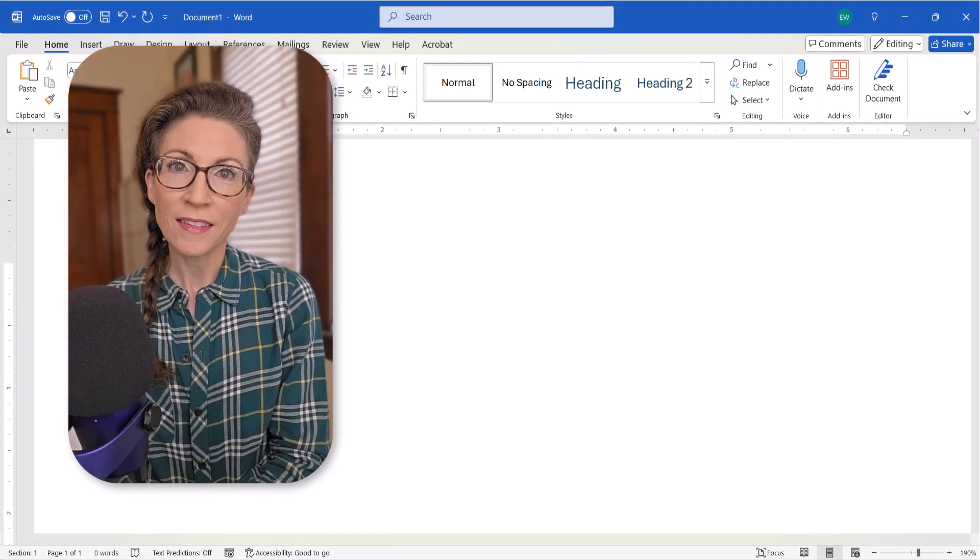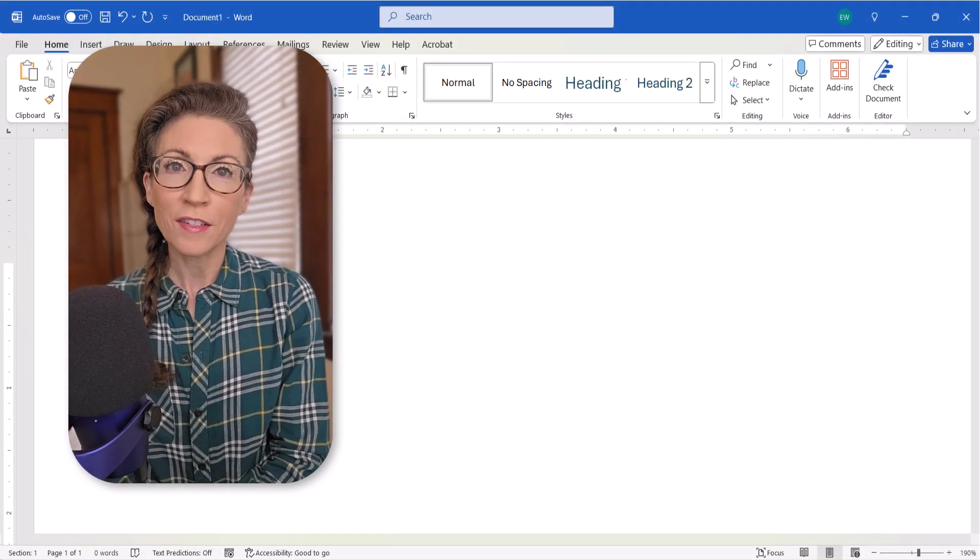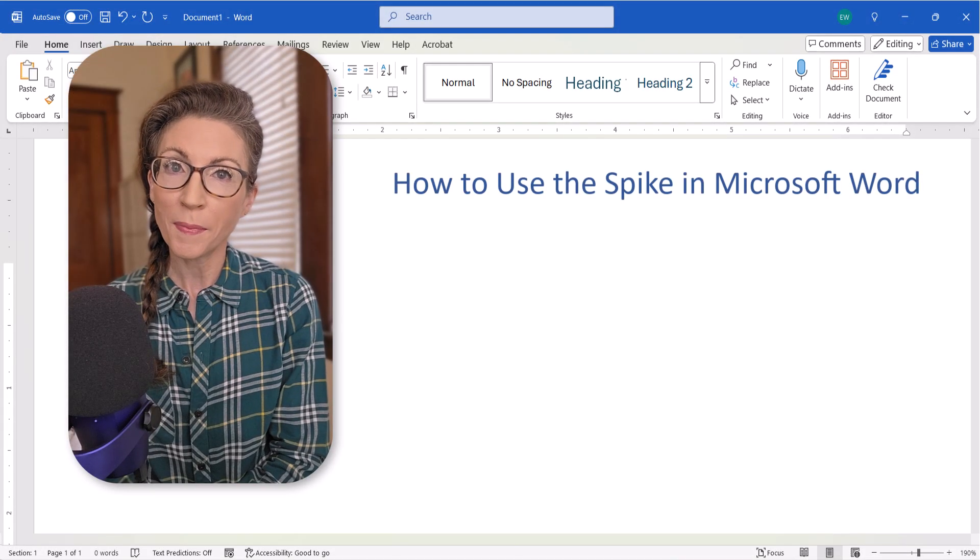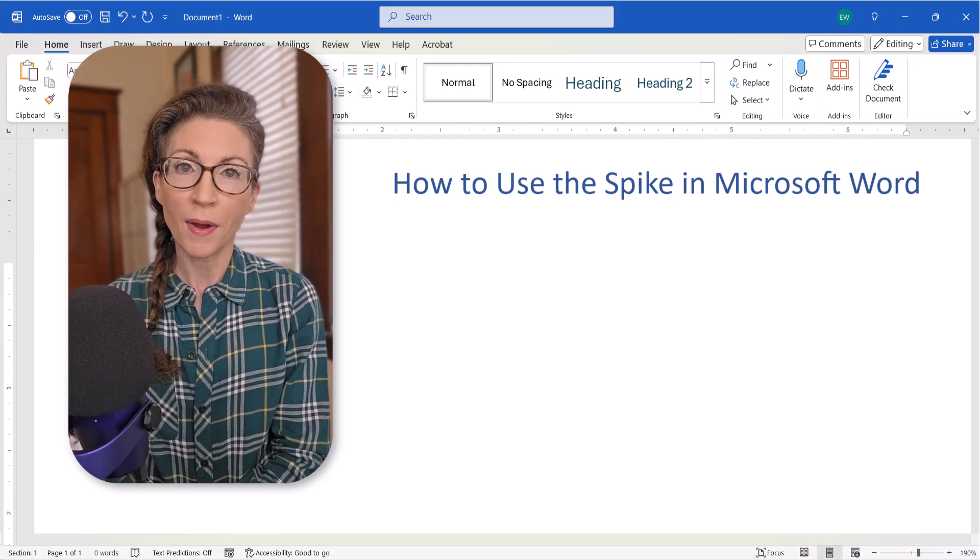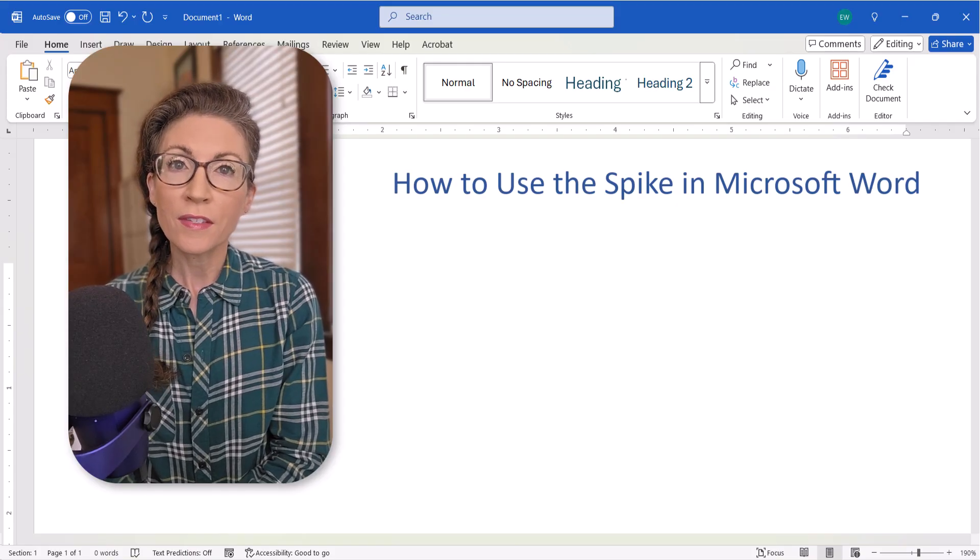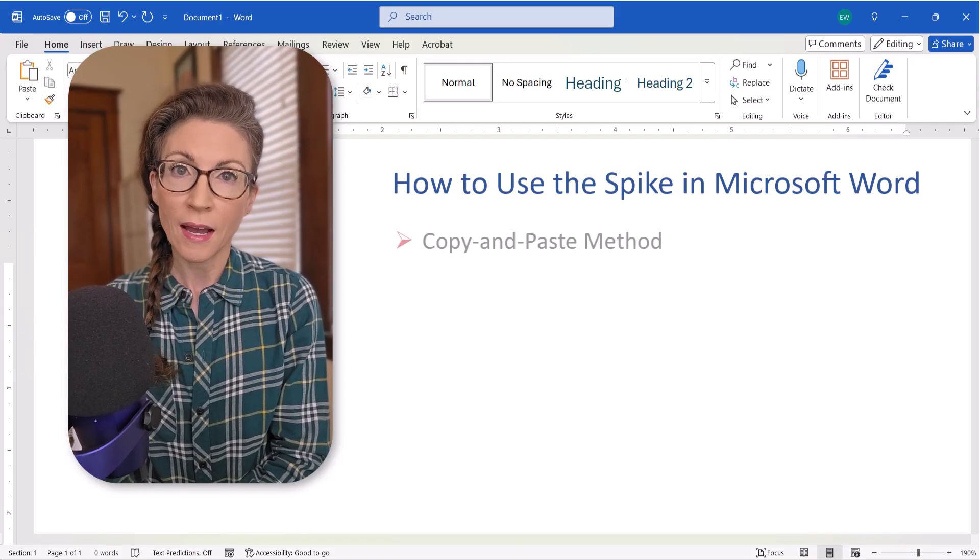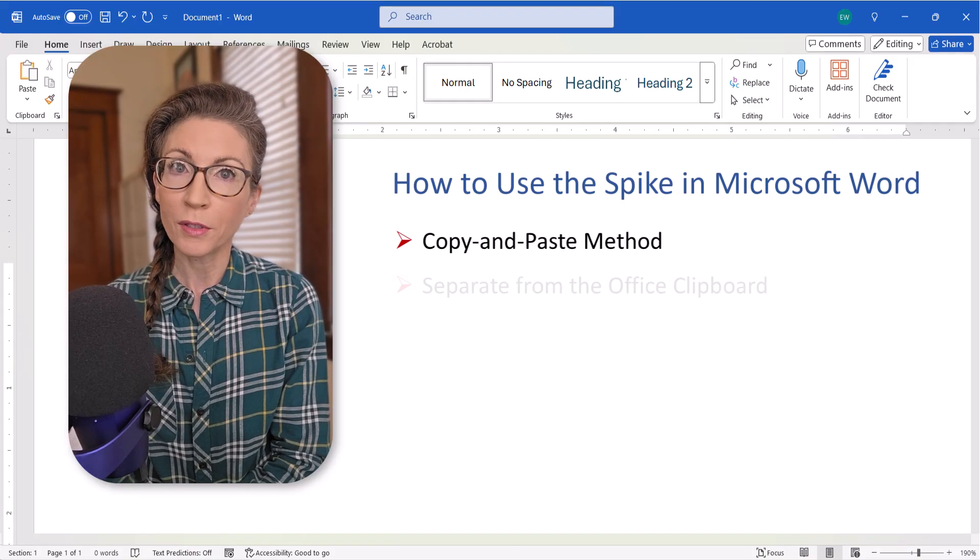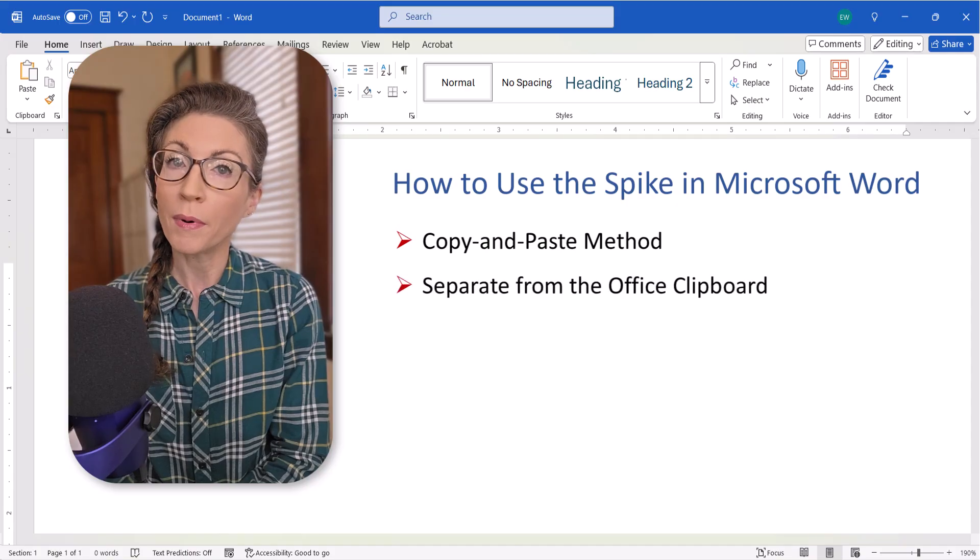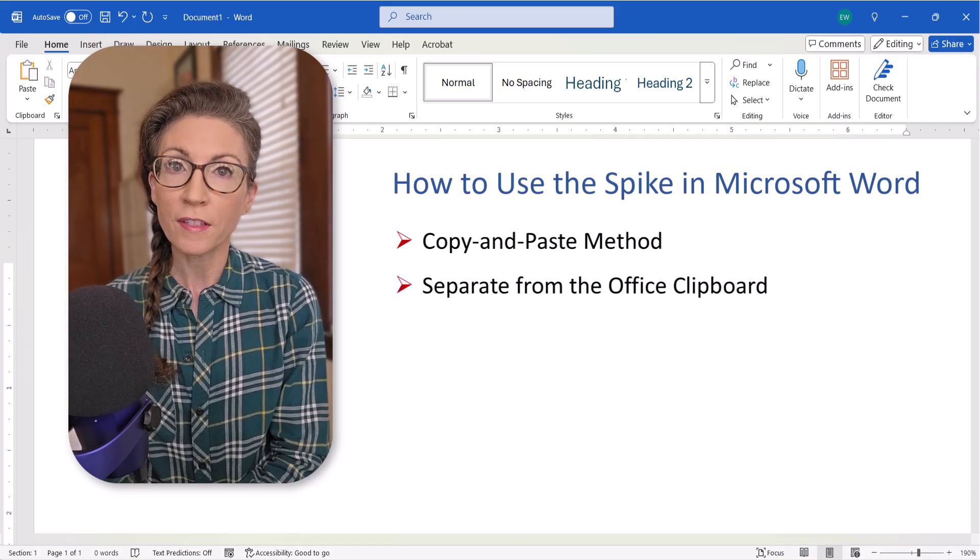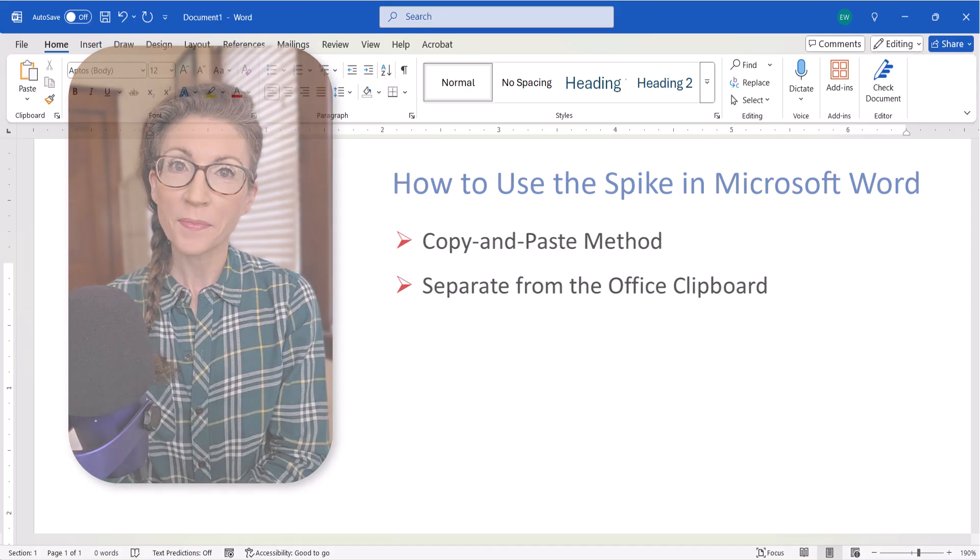Hello, friends! Today's tutorial shows how to use the spike in Microsoft Word. The spike is a copy-and-paste method that is similar to, but separate from, the Office clipboard.